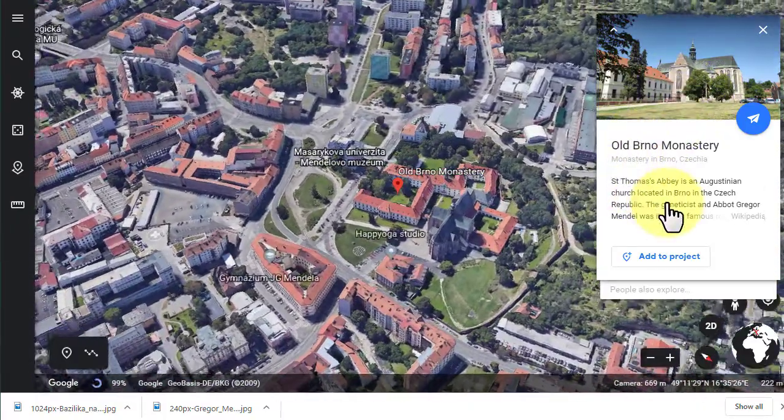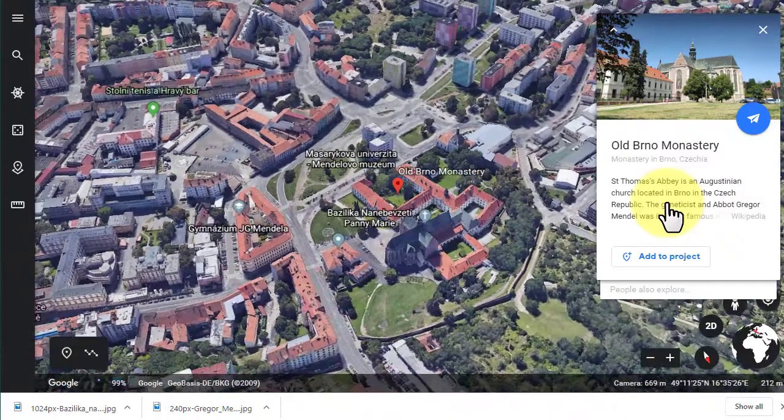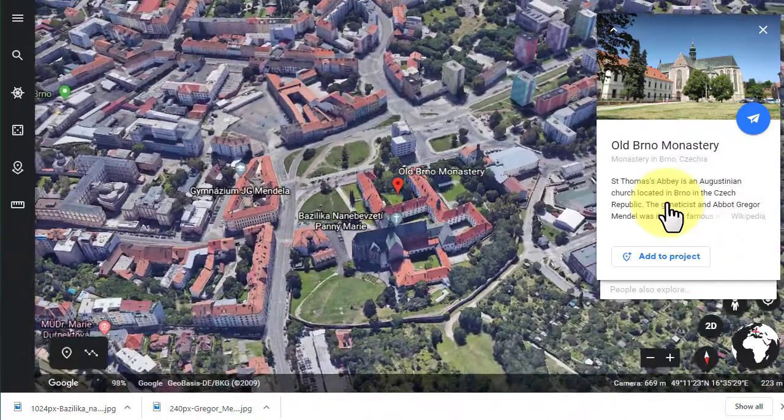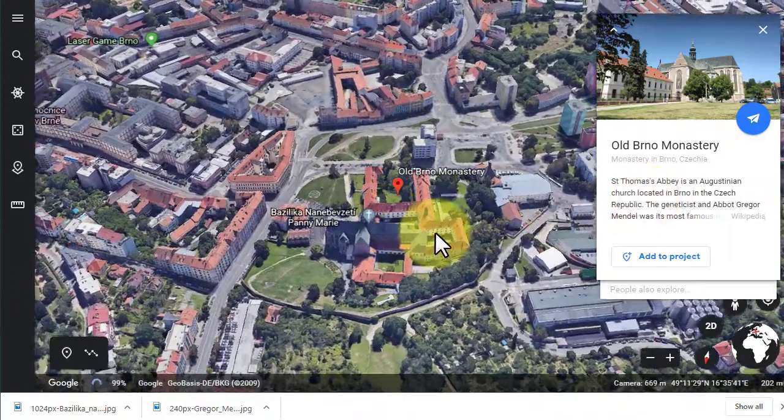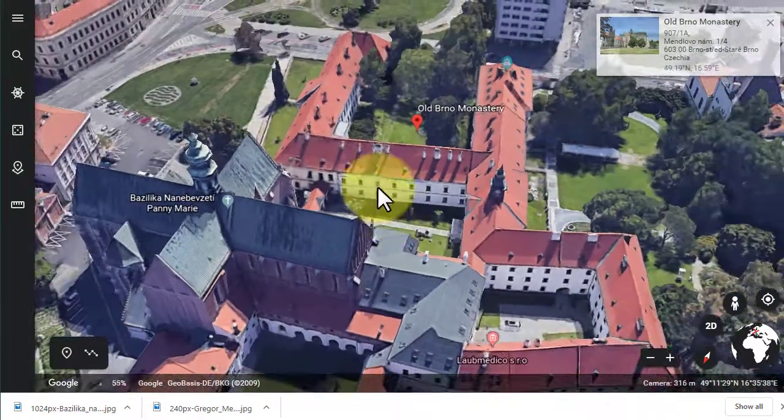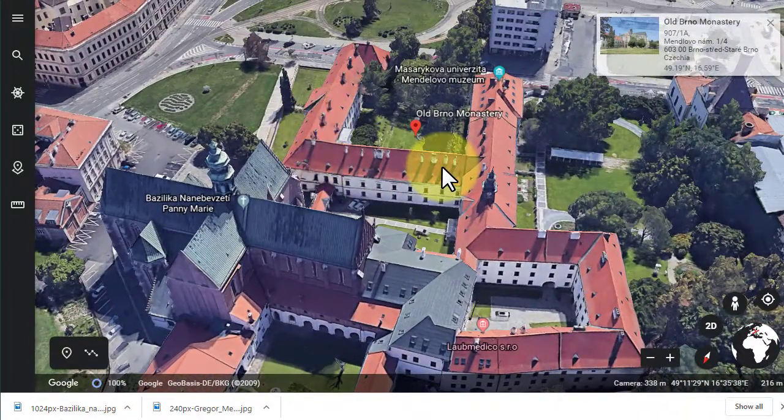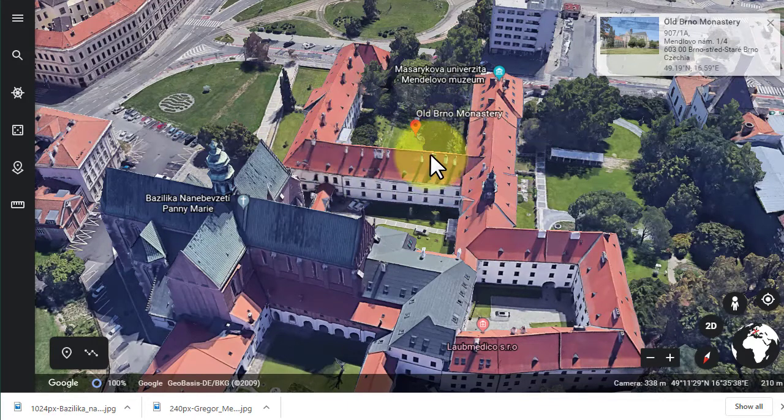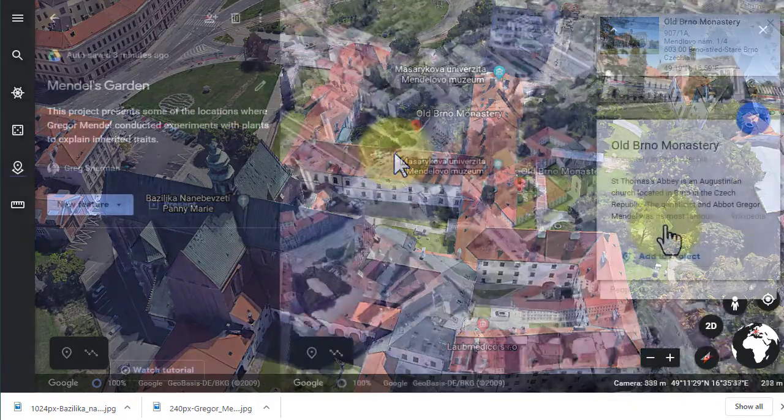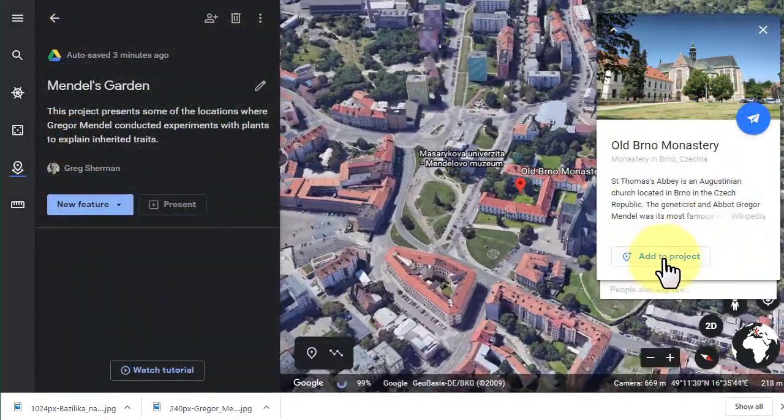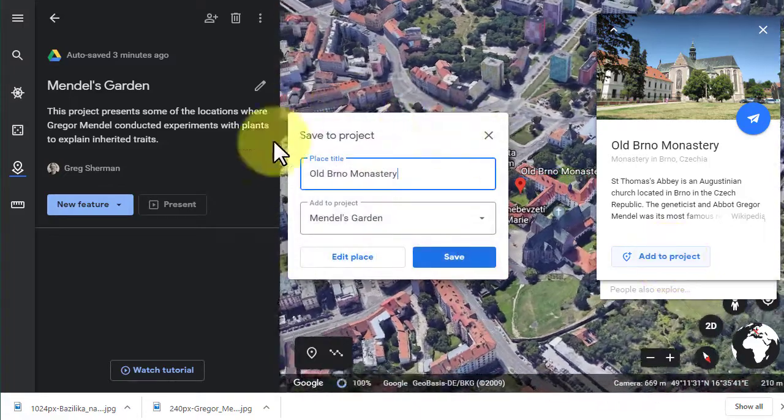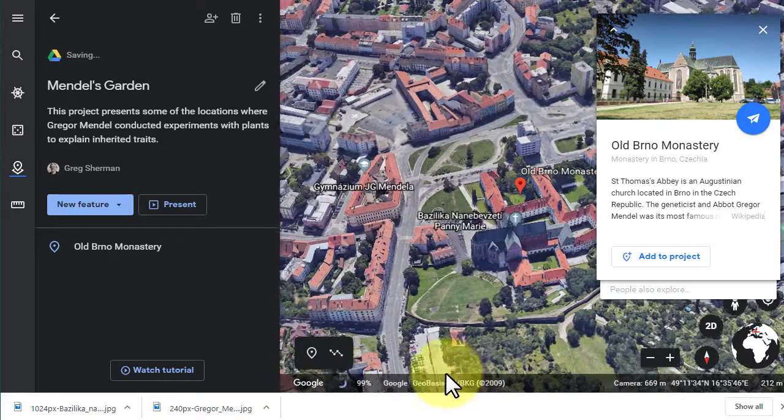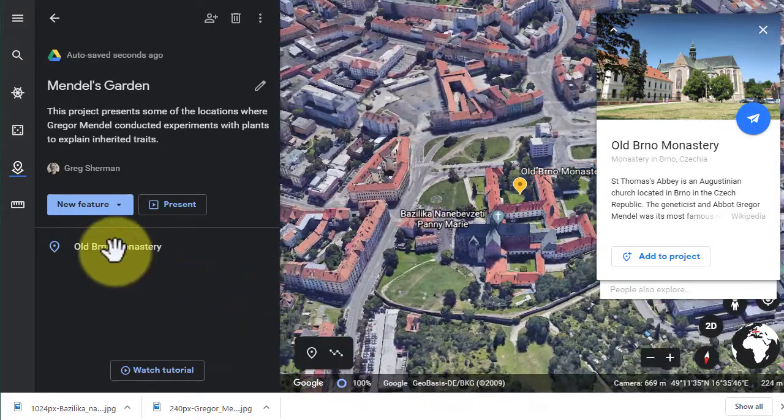You'll notice in this stop that a little window of information pops up. There's already a picture, there's already some text. I can either keep that or I can add my own. I'm just going to keep this information. It's pretty cool because I can zoom in and I'm in three-dimensional mode, so you can sort of see the texture of the buildings themselves. So this is a stop on my project. I'm going to add this to my project by clicking on add to project.